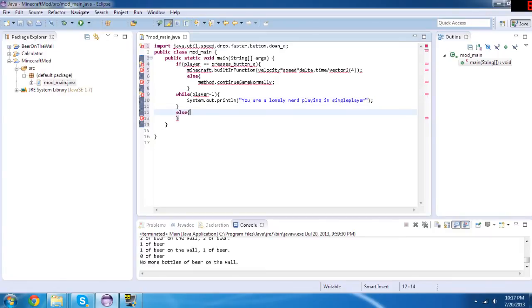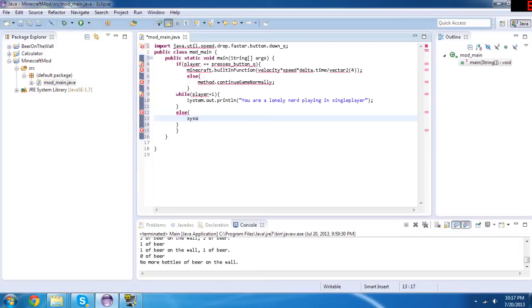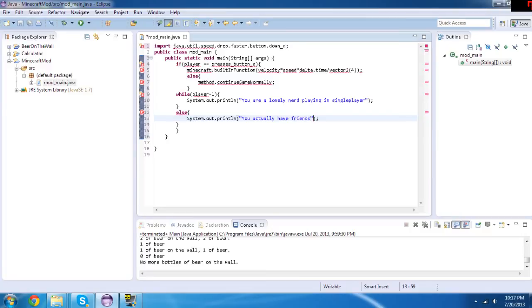And then we'll do else, and then we'll do system again, system.out.println, you actually have friends. And this is necessary for the mod to work.